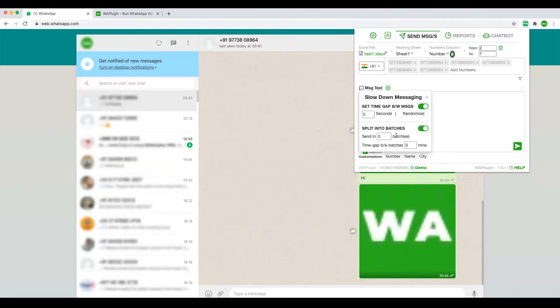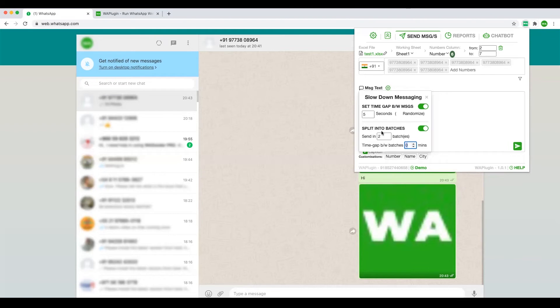You can split the messages - let's say five seconds after each message you want to wait. Then you can split the messages into two batches and wait for n number of minutes between each batch.